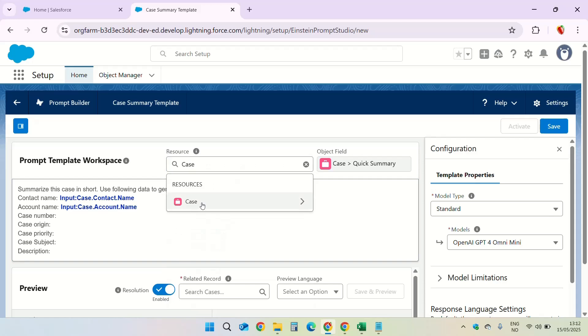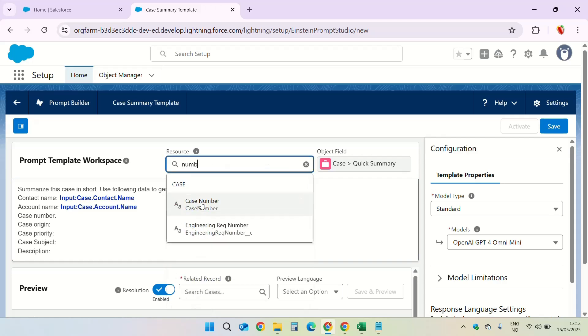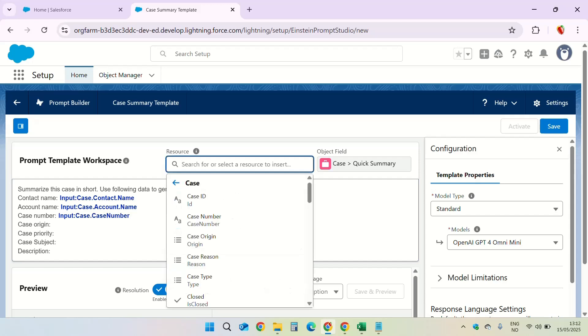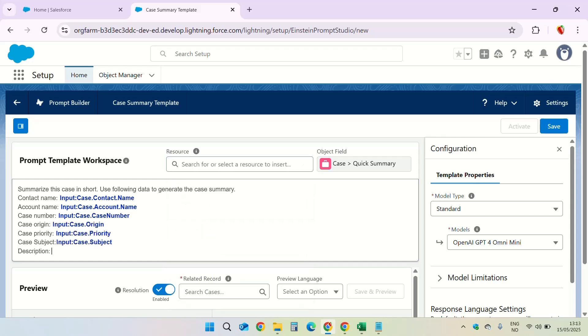The case object, case number. And lastly the description.